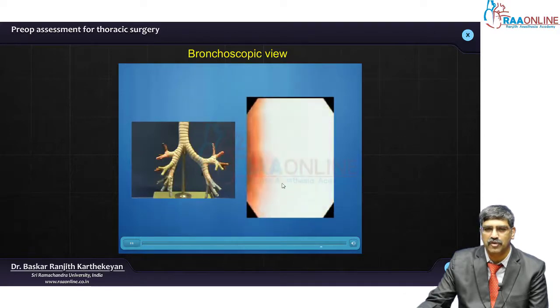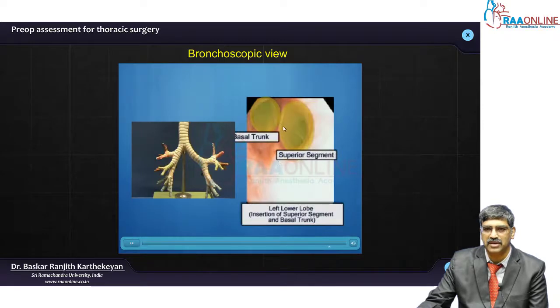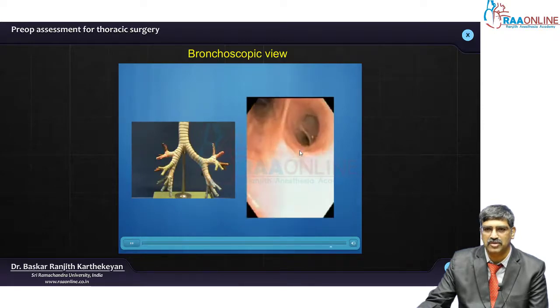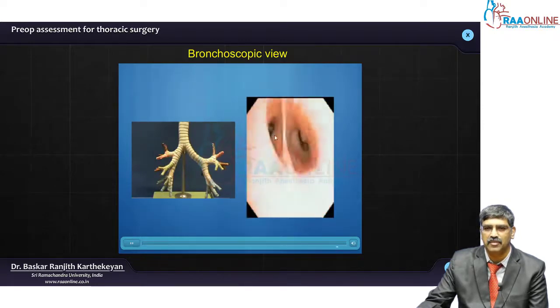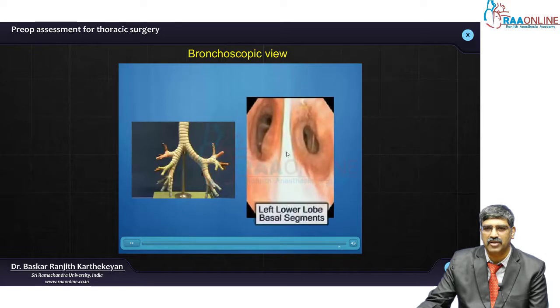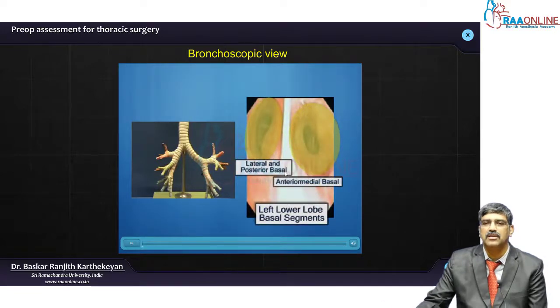As you move into the lower lobe, sometimes you have 4, sometimes you have 5 segments. Here you can see the superior segment and the basal trunk. The basal part is again divided — you can see the superior segment and the basal part divided into anterior medial basal, lateral, and posterior basal.